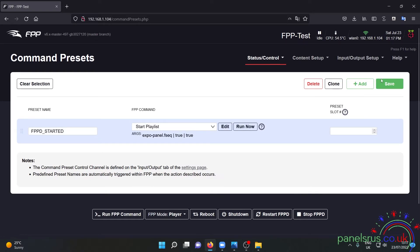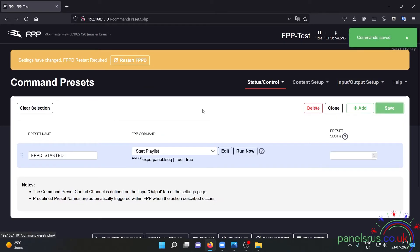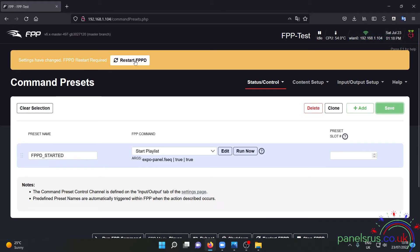I'm going to save and it's asking me now to restart FPPD.